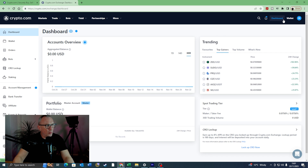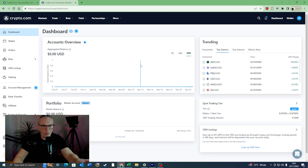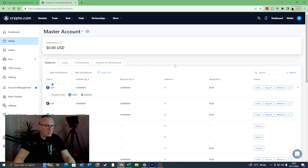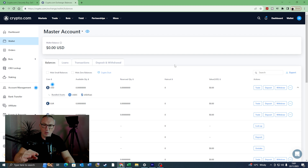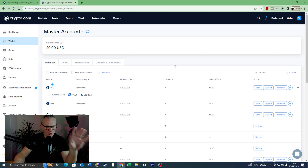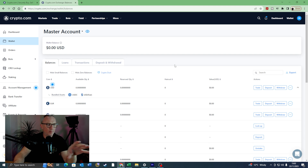The first thing we see when we log in is this dashboard — it's got trending currency pairs, our accounts overview, our portfolio, and spot trading. What we want to do is come to Wallet. The first thing people notice is they can't see their money from the crypto.com app, and that's because it's a totally separate wallet. This is the exchange wallet; the wallet on your crypto.com app is the crypto.com wallet. So the first thing we need to do is get some money onto our exchange wallet.